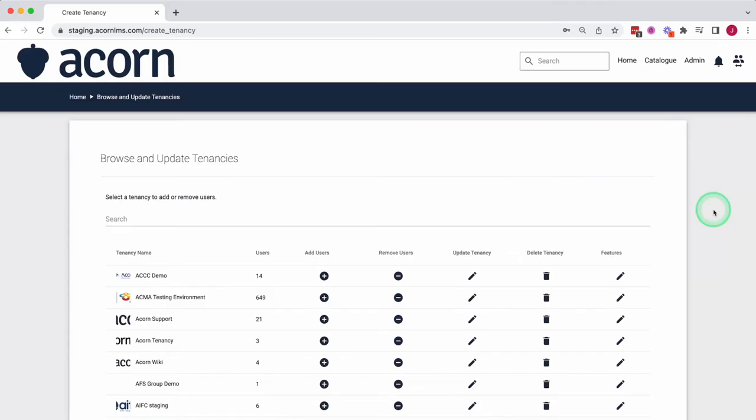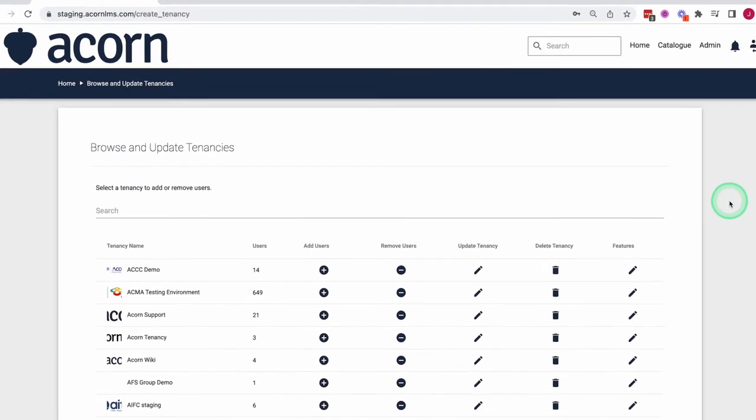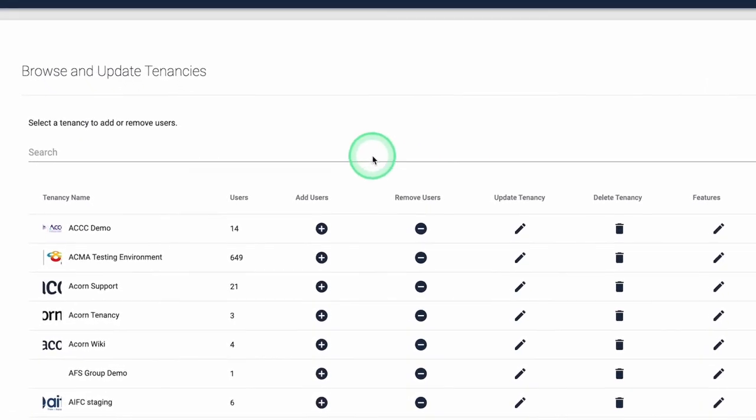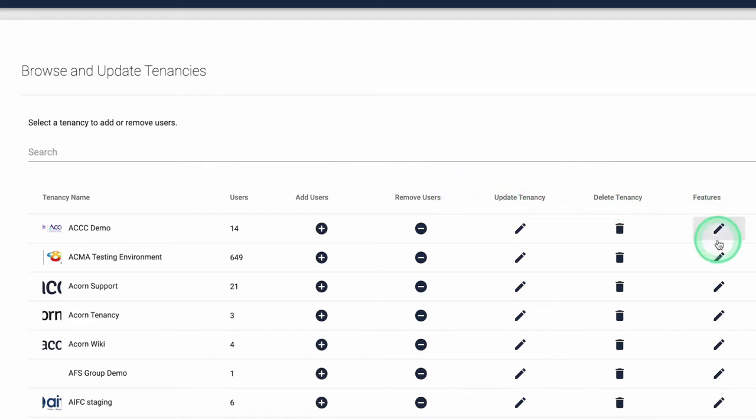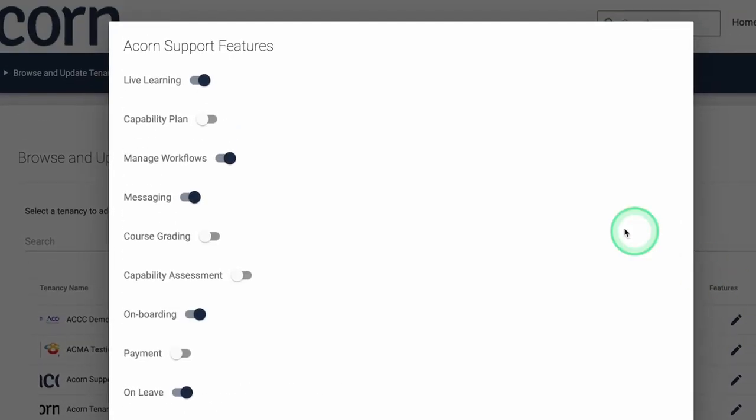You can manage tenancies with ease through the Browse and Update Tenancies page. Here, administrators can add and remove users, update a tenancy's branding and also manage the features that are available in each tenancy.